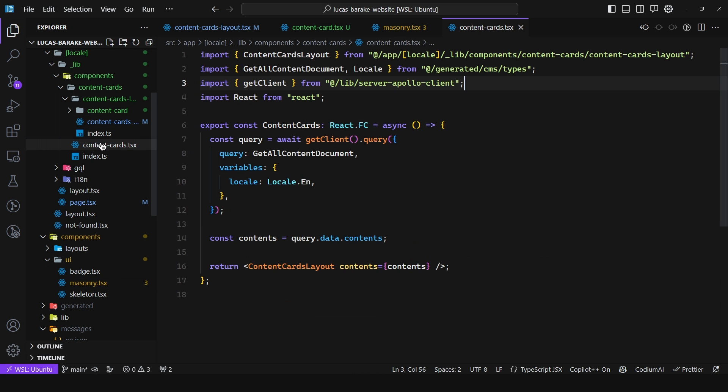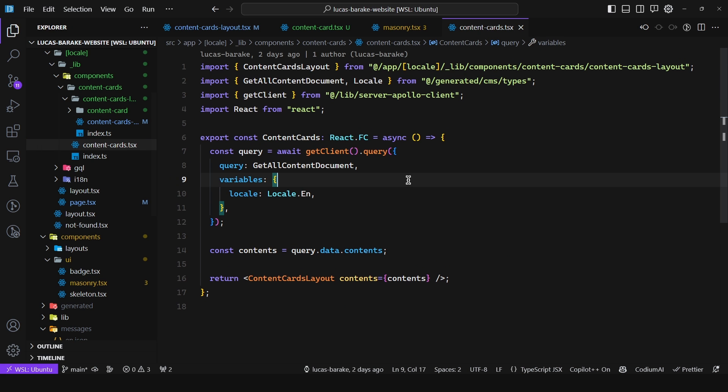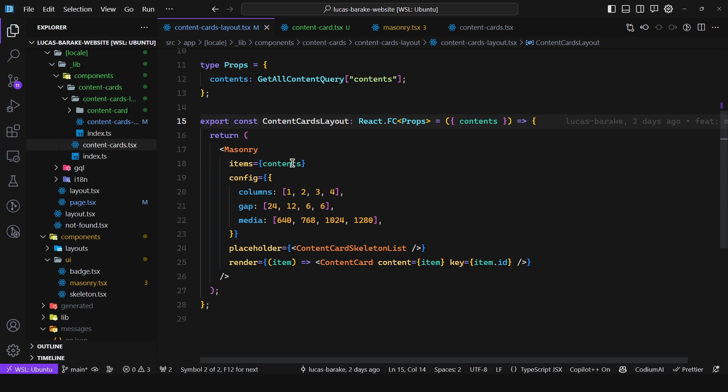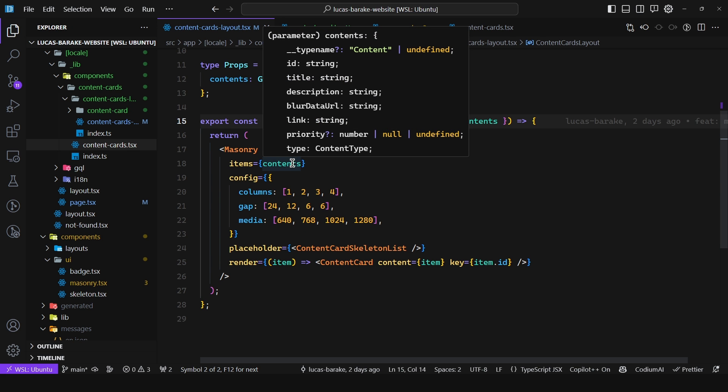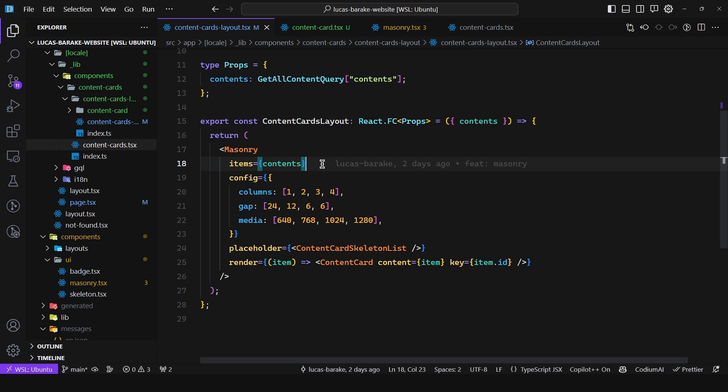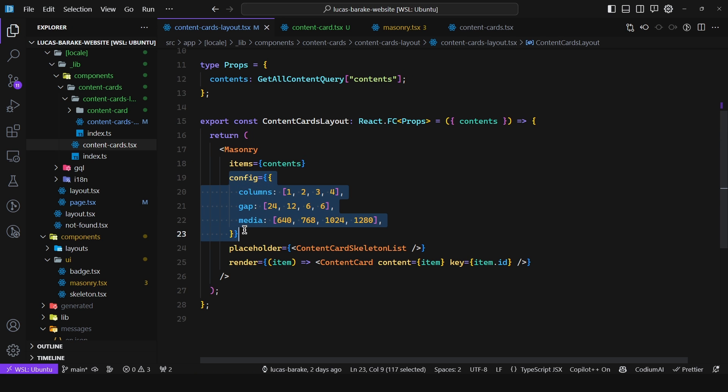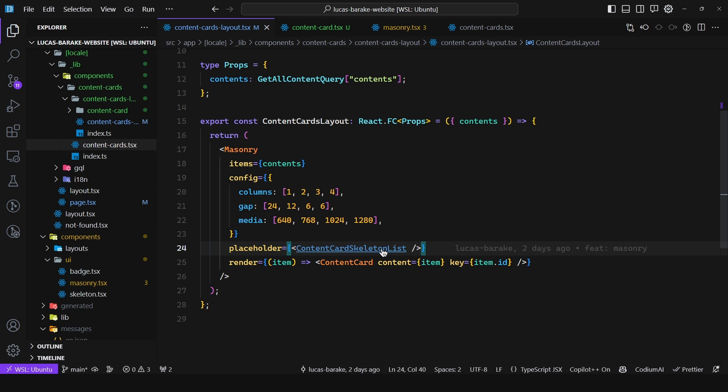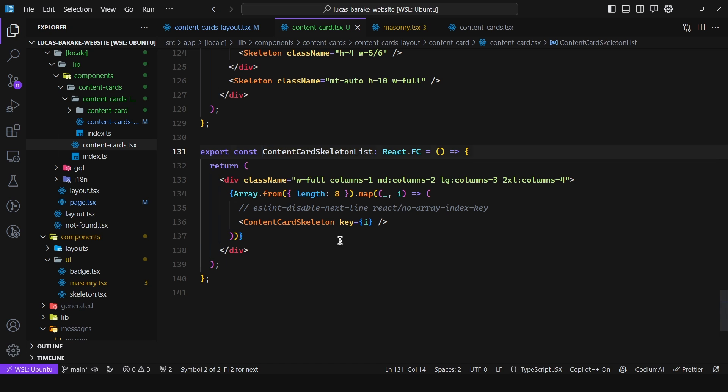So here I have in content cards I have a React server component. I render the layout so the masonry layout and I just pass in the contents so contains ID, title, description, etc. and then I pass in the configuration and then I pass in the placeholder and that's all I had to do and this placeholder can be anything it could be a loading spinner, a skeleton, whatever you want.